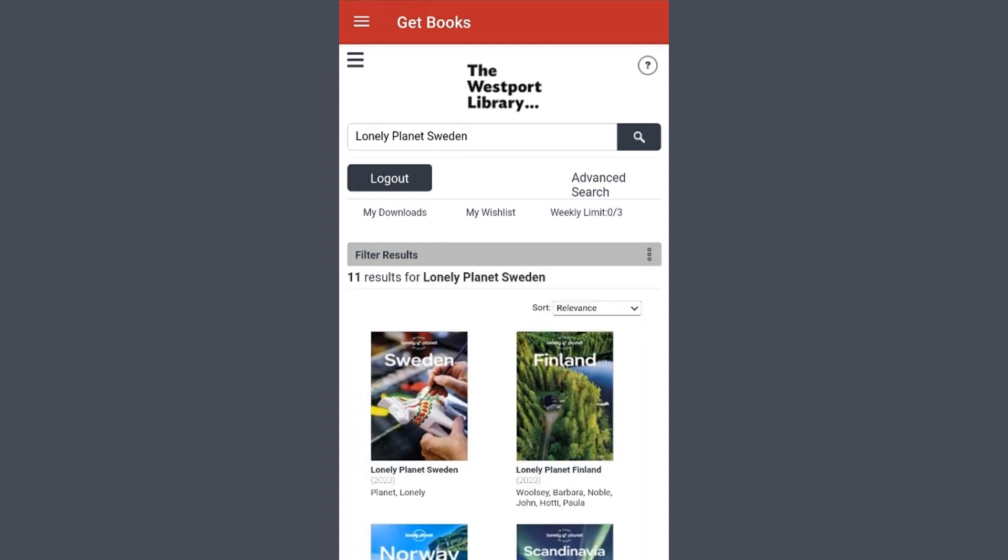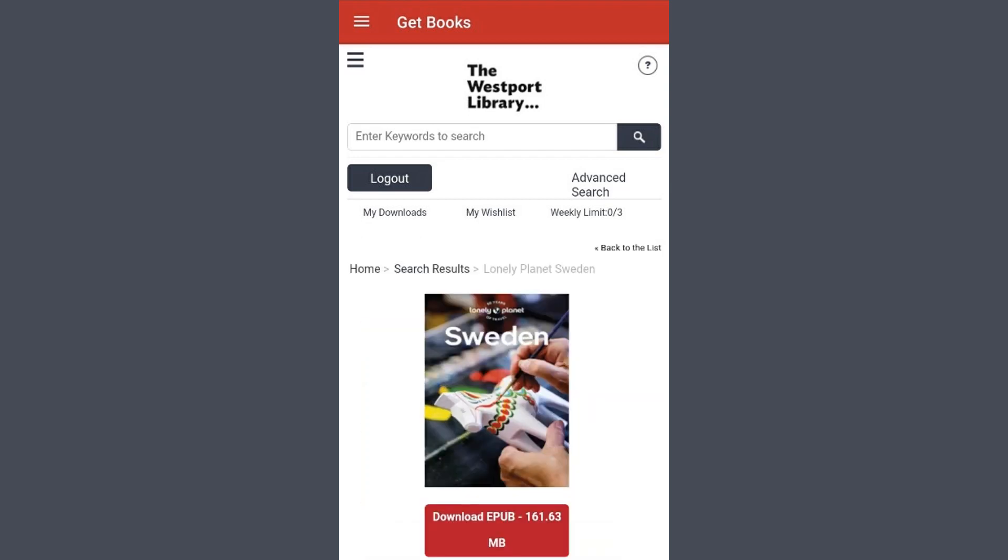I want the first result, so I'll select it from anywhere in the highlighted area. This brings you to the title page for the item.